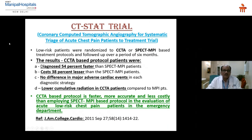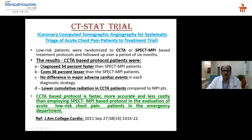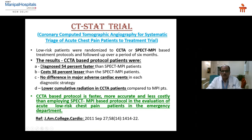The CT-STAT trial — Coronary Computed Tomography Angiography for Systematic Triage of Acute Chest Pain patients to Treatment trial — compared two protocols: coronary CT angiogram-based and SPECT-MPI based. Results: coronary CT angiogram patients were diagnosed 54% faster than SPECT-MPI protocols, cost 38% less than SPECT-MPI, showed no difference in major cardiac events between the two strategies, and had lower cumulative radiation compared to SPECT-MPI. So coronary CT angiogram based protocol is faster, more accurate, and less costly.